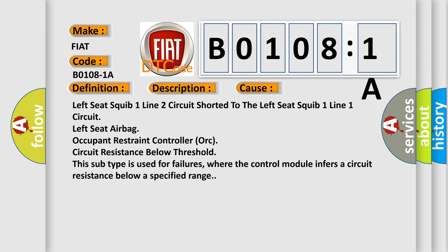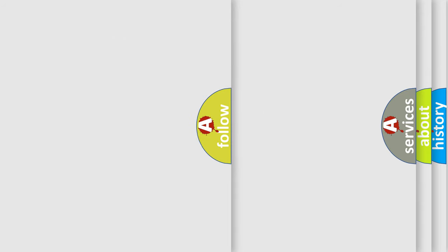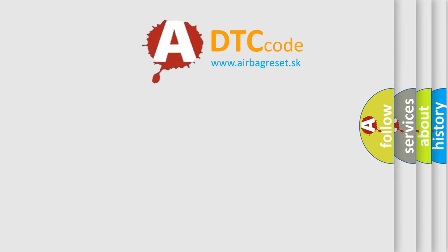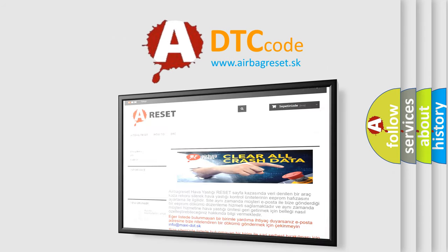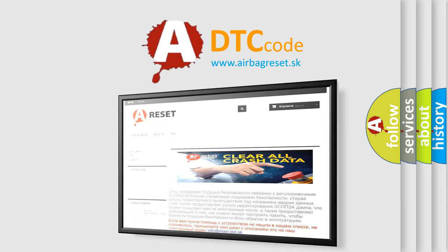The airbag reset website aims to provide information in 52 languages. Thank you for your attention and stay tuned for the next video.